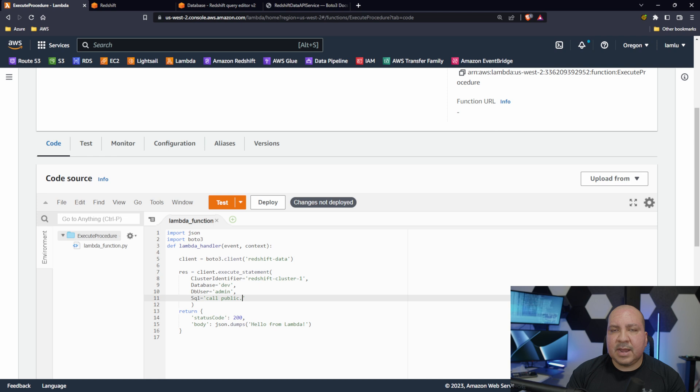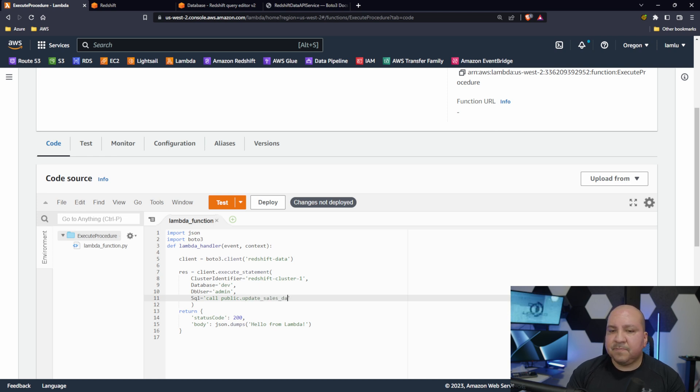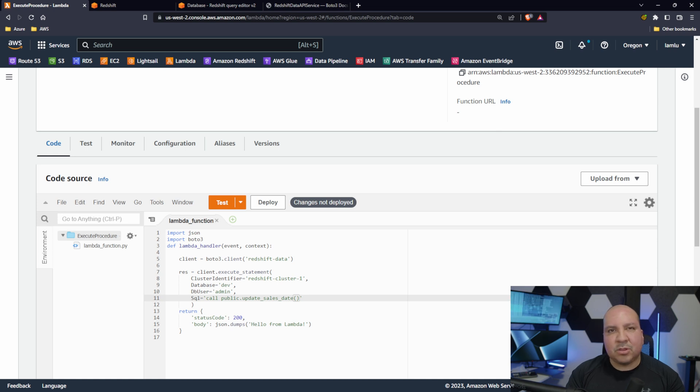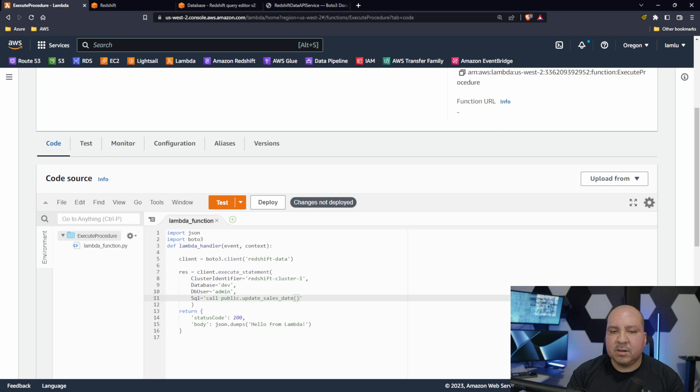Normally when you deal with public you don't have to, but I just do it from best practice - specify schema and then the name of my procedure is called update_sales_date. It's not updating sales dates, it's doing something else, but it's something that we're just testing.